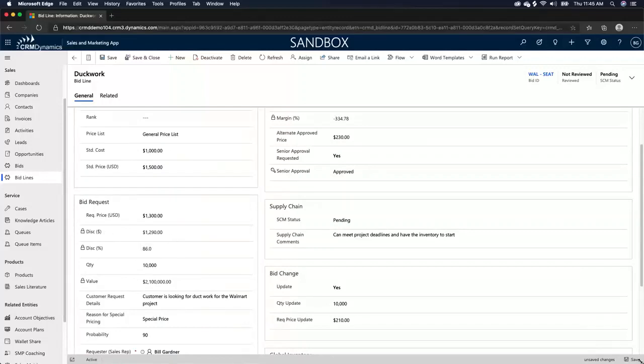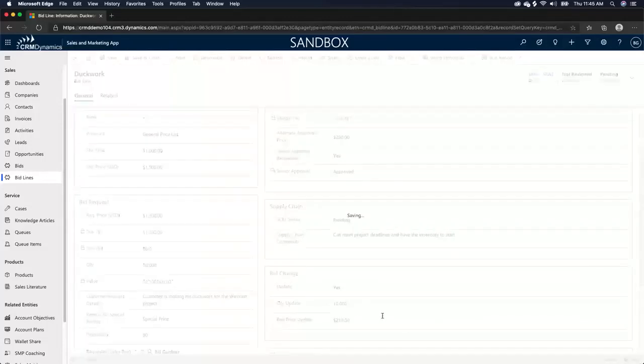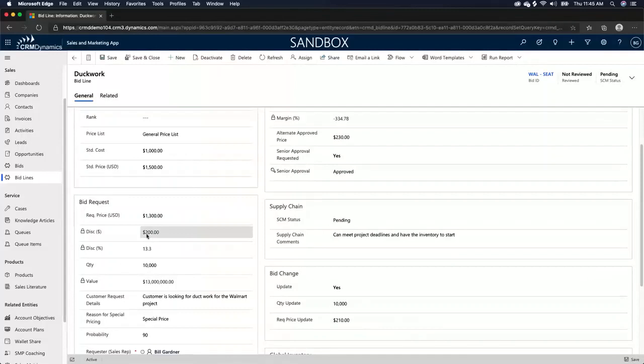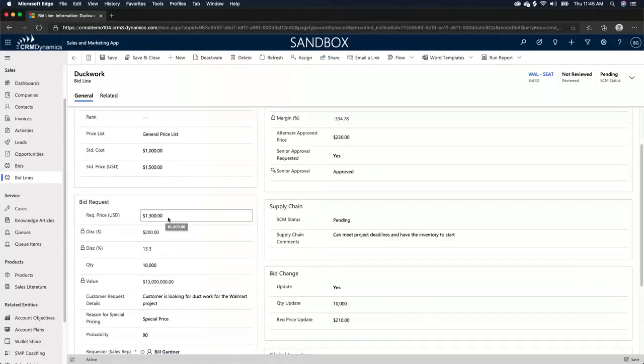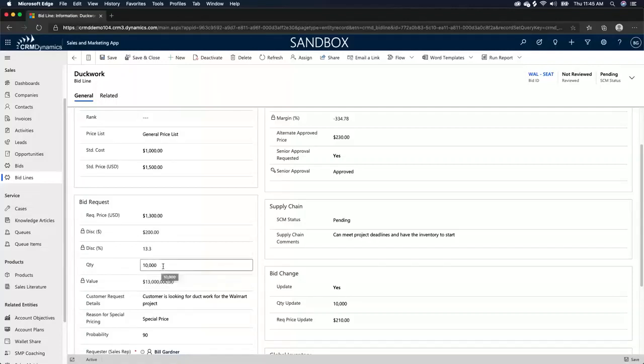So then the rep's going to enter $1,300 here is the requested price from the contractor who's bidding on the Walmart. As you can see, we have a discount. I've got to save that to update the record. As you can see, we have an updated discount amount of $200. $1,500 to $1,300 is $200. We have a discount percentage. We have a quantity of units that we're selling. So this person might need 10. Let's say they need 652 based on the architecture plans.